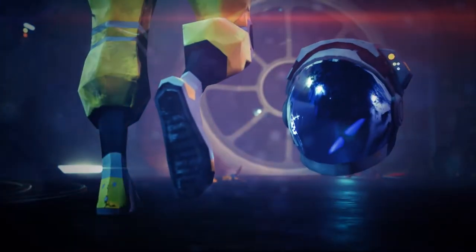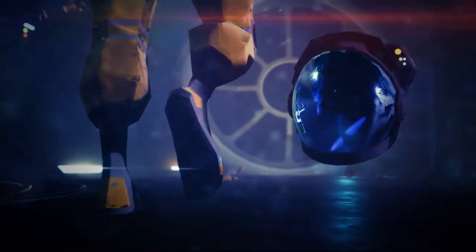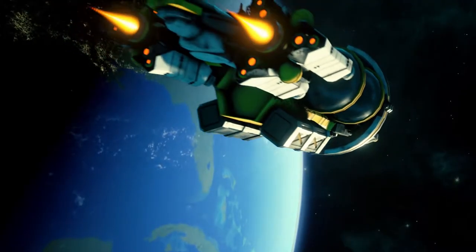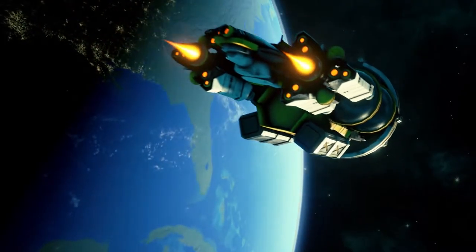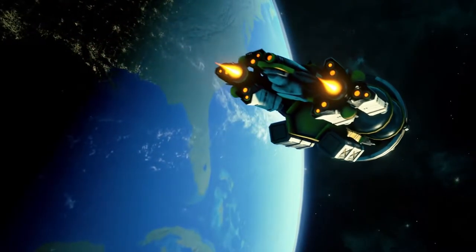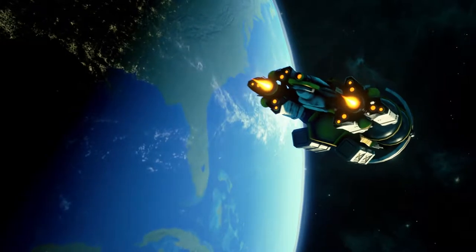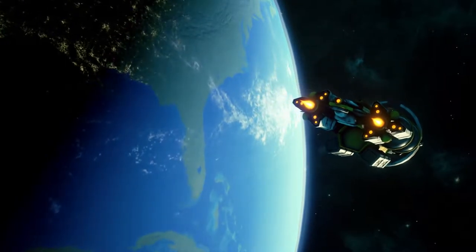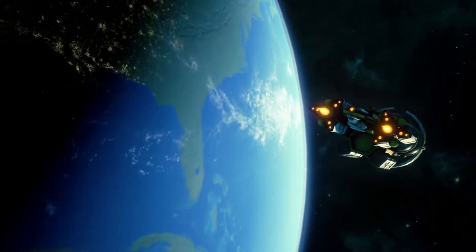You join us on a historic day for the human race. The maiden flight of the Daedalus 7, Earth's first jump-capable ship to Alpha Centauri and back.